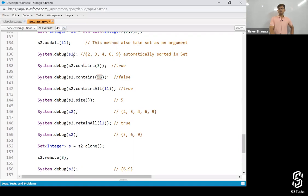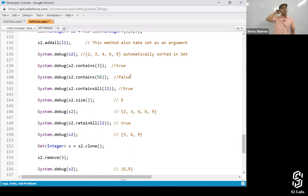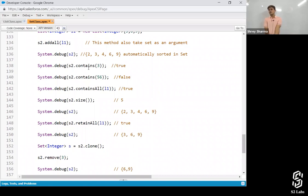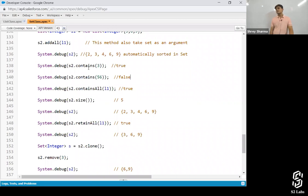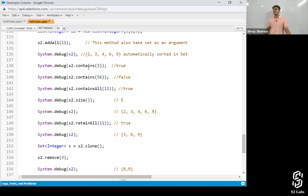For example, is 56 in s2? No, so it returns false. With a list, you'd have to compare against every element one by one. If there are 5000 elements, the loop runs 5000 times — that's not good. But with a set, you can check in a single step whether the element is there or not, because sets store unique values and support direct lookup, unlike lists.